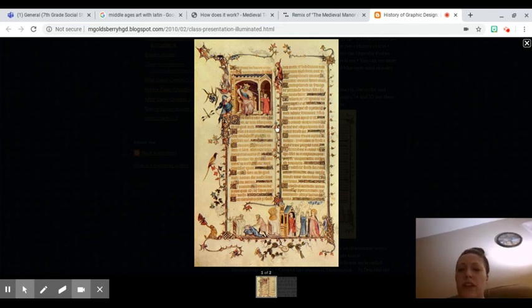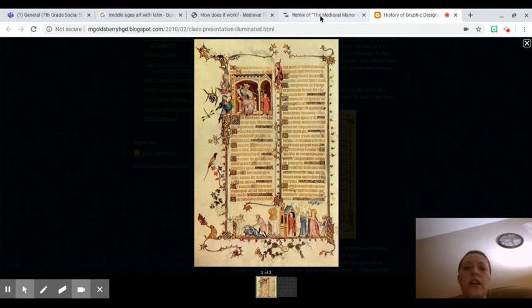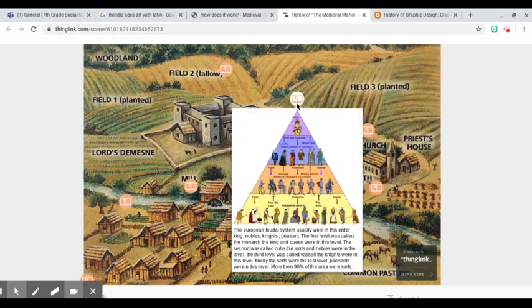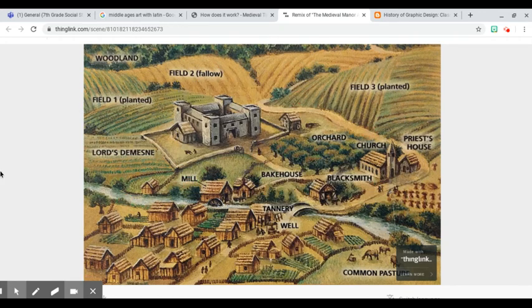I just wanted to show you that real quickly before we move on to our lesson for today. I found this website and I'm going to share it with you on the post tab later. It's interactive — when you move your mouse over it, you can click and it will show you pictures and descriptions. Your assignment for tomorrow is doing a Venn diagram — the intertwined circles — or you can do an H chart, which is a T chart with three columns.